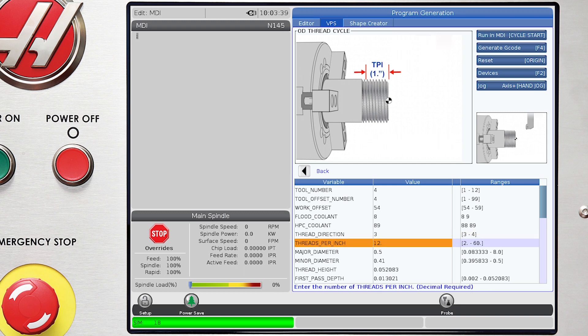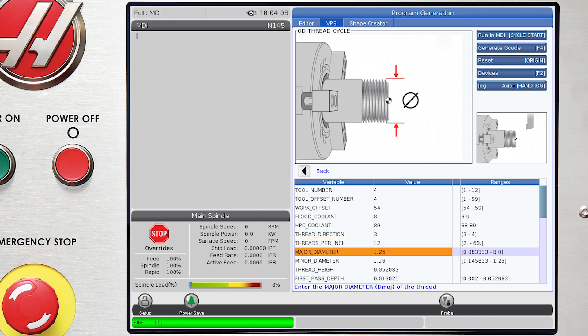Threads per inch. In this case, we enter 12. Then we enter the OD major diameter of the thread. In this case, it's 1.25 inches per the print specification.